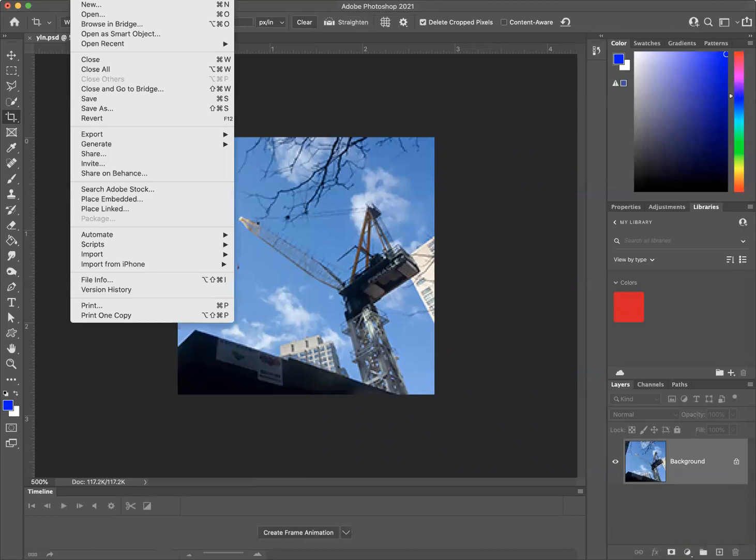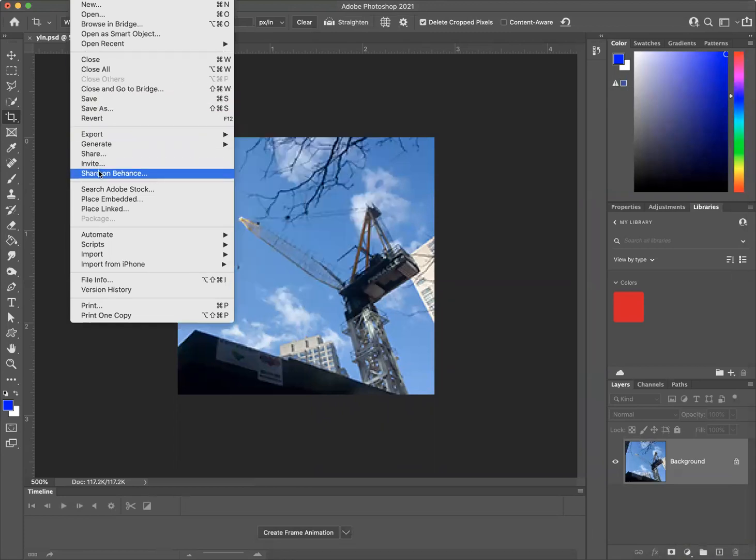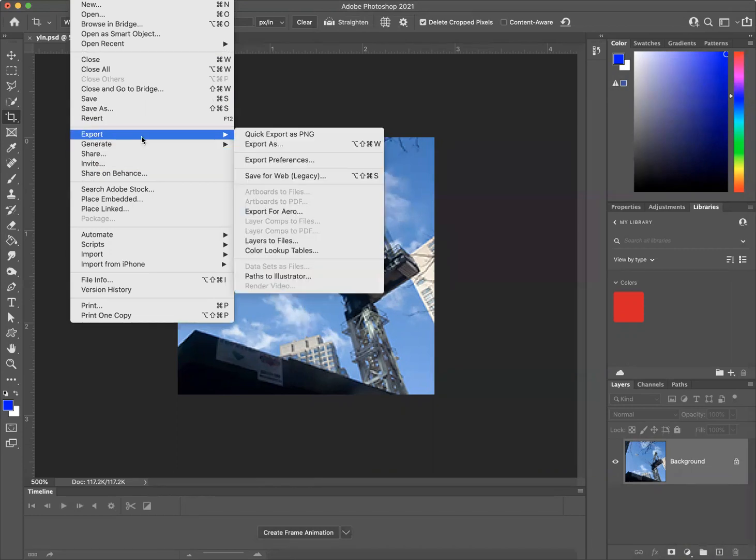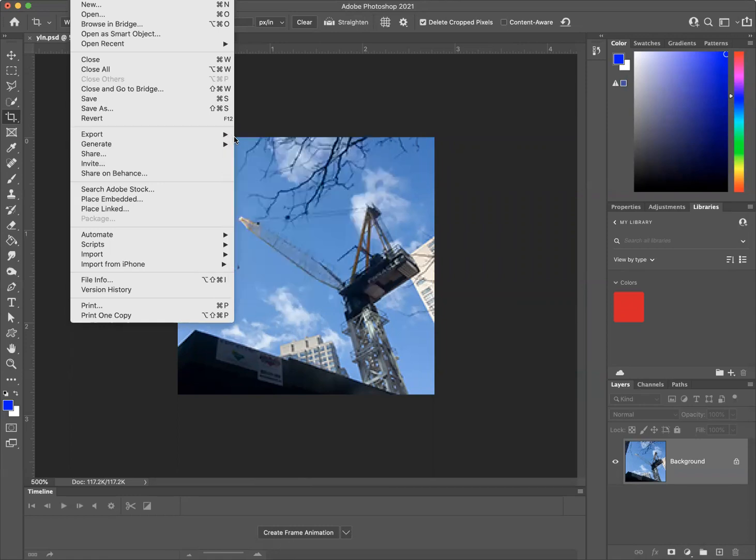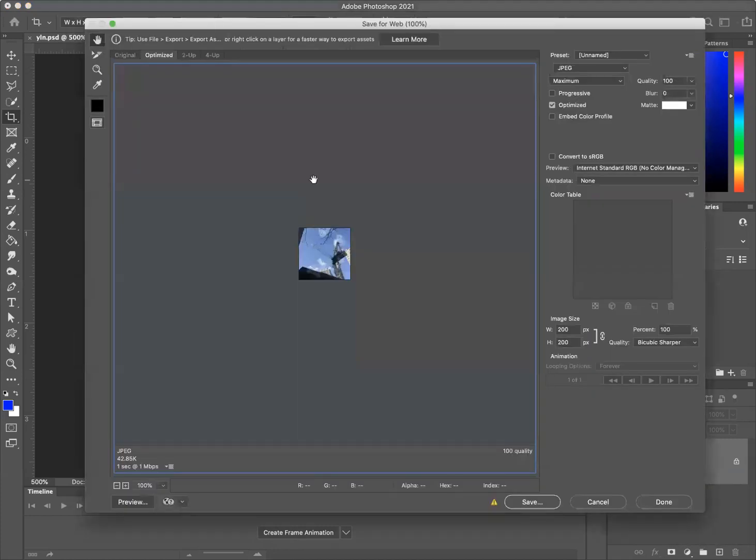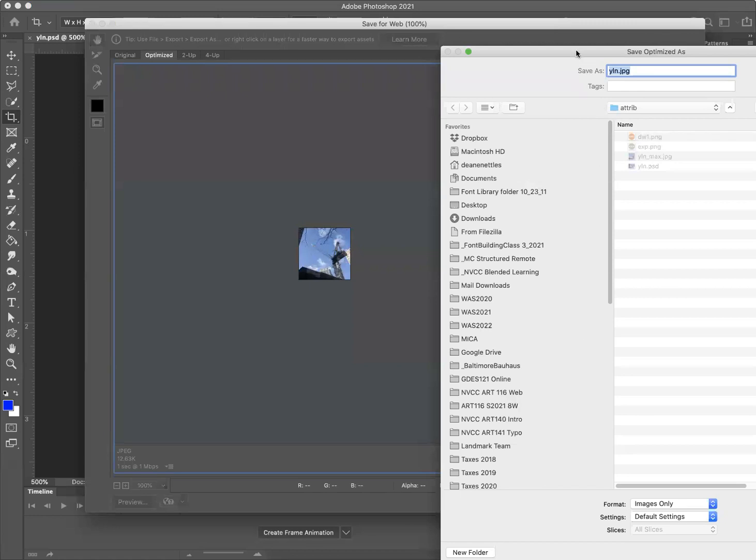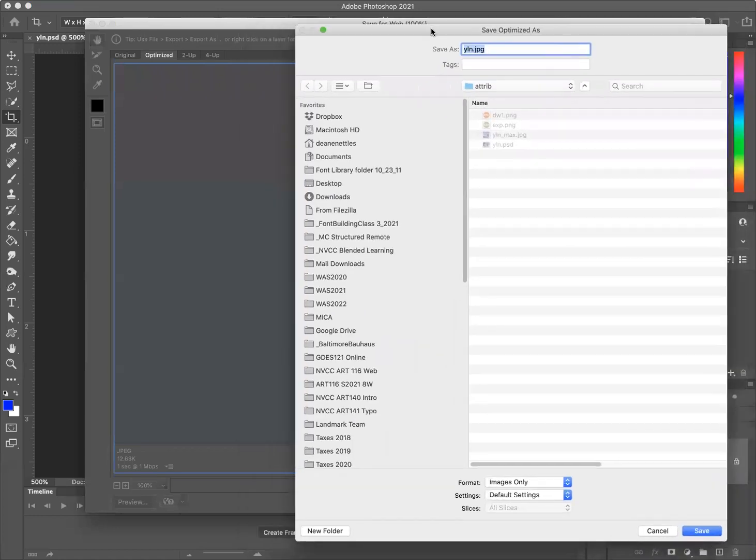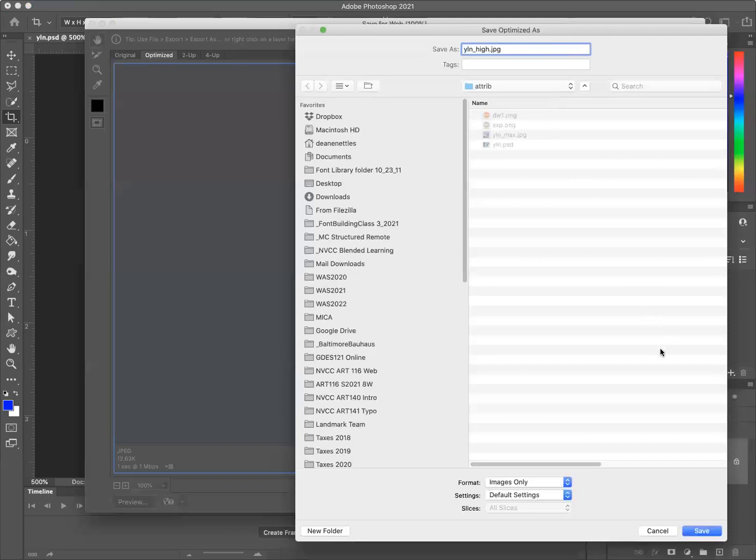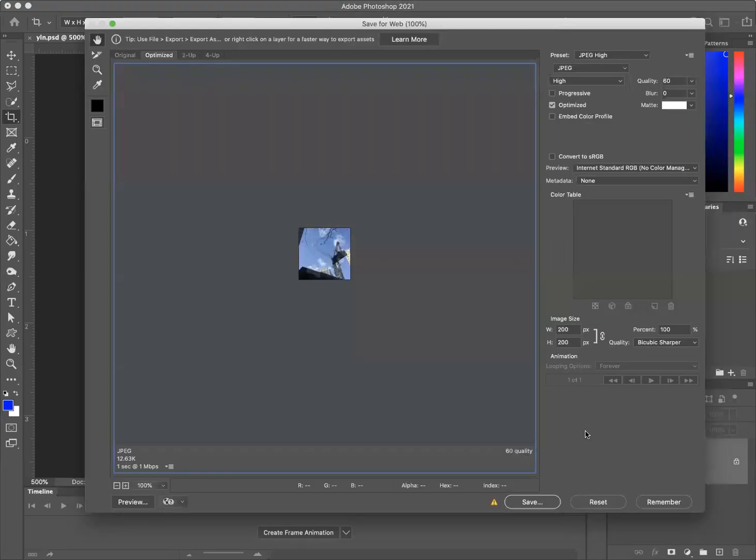Now I'm going to go back File > Export > Save for Web. Shift option command S. Instead of maximum, I'm going to change to high. Save. Underscore H. Save.